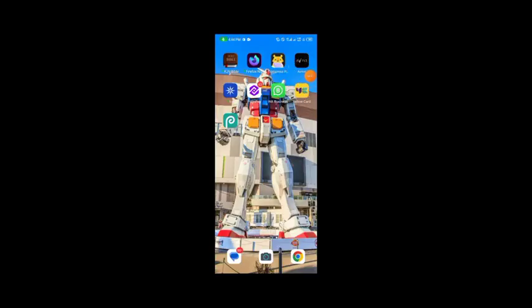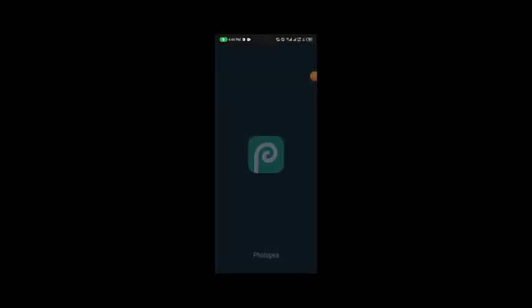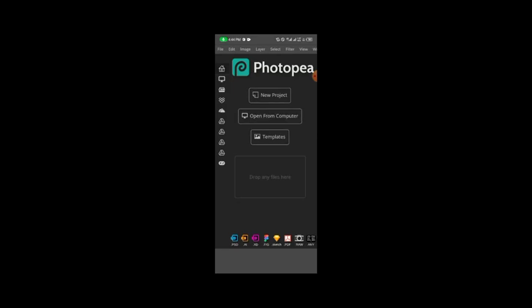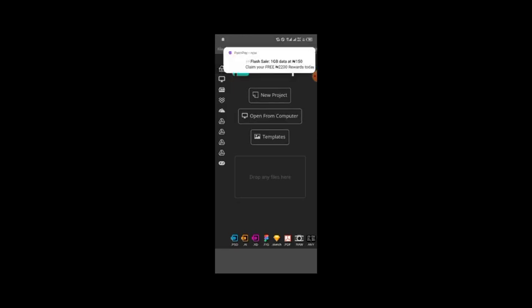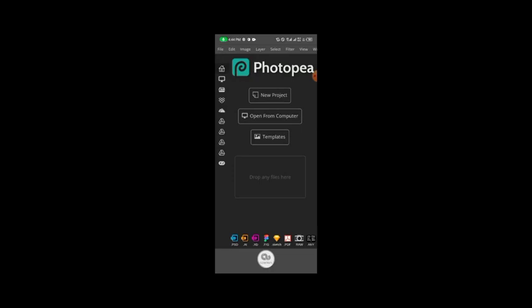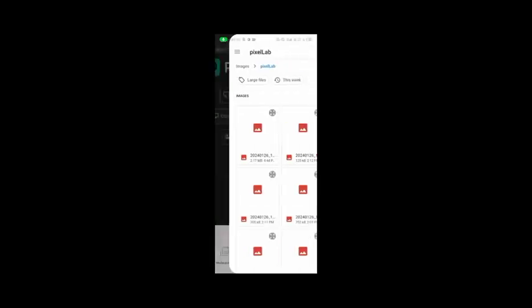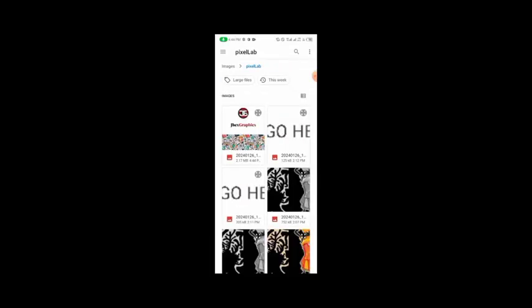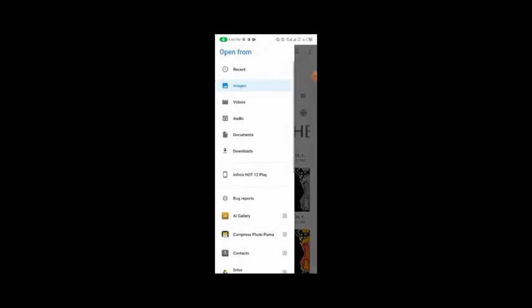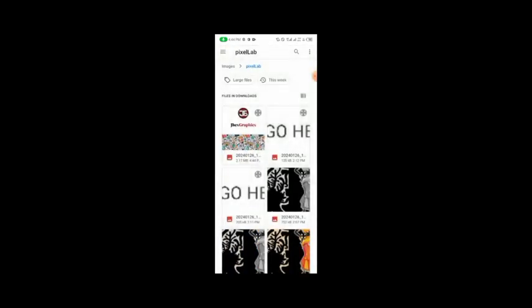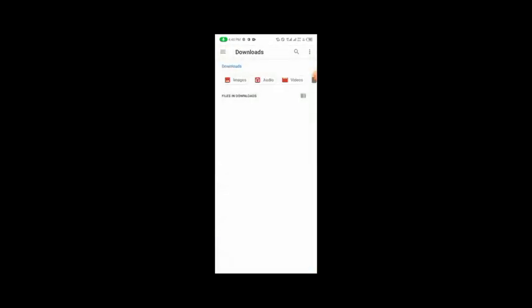Once that is saved, I'll come over to Photo P. This is the product package mockup I'm going to use. The link to this mockup file should be in the description.